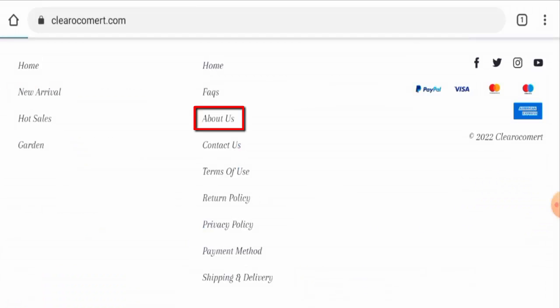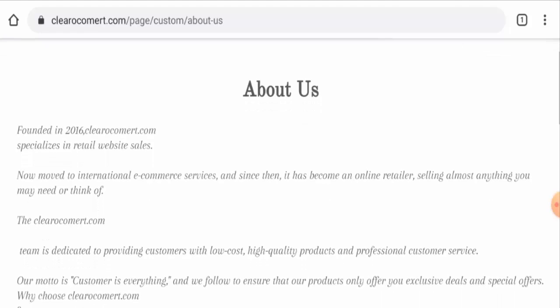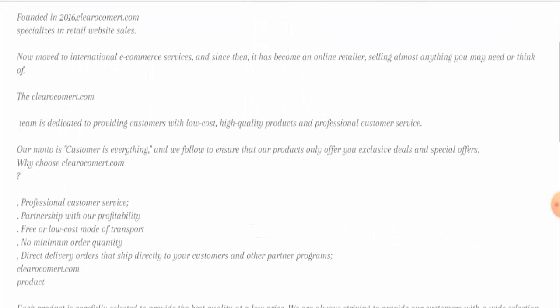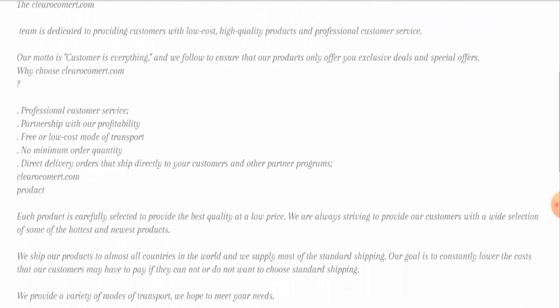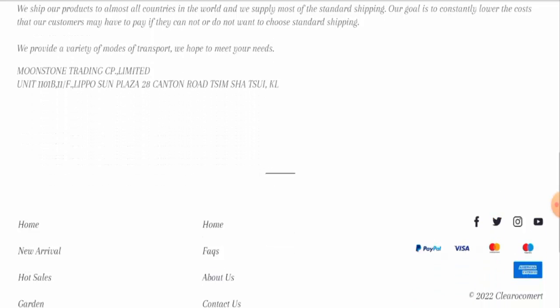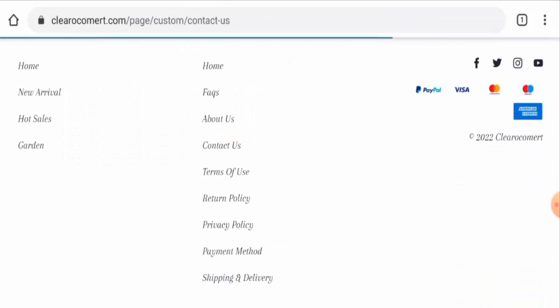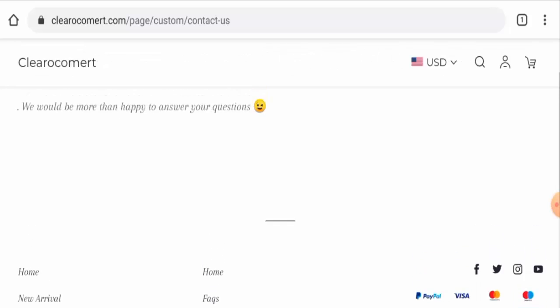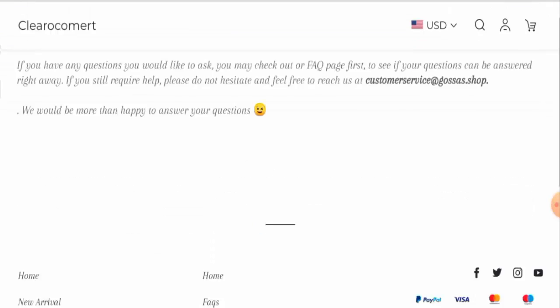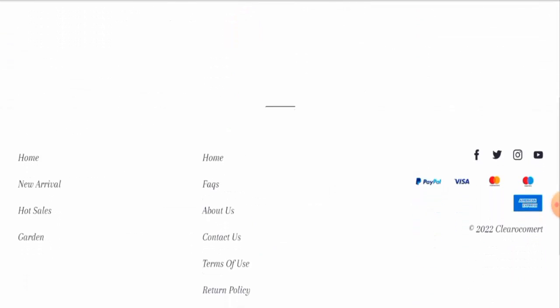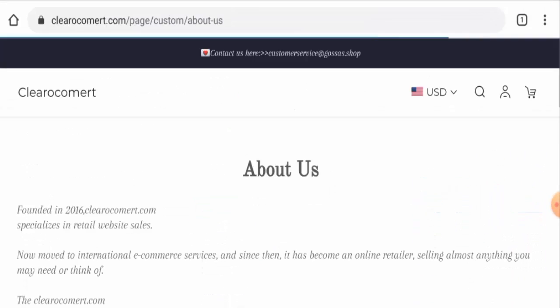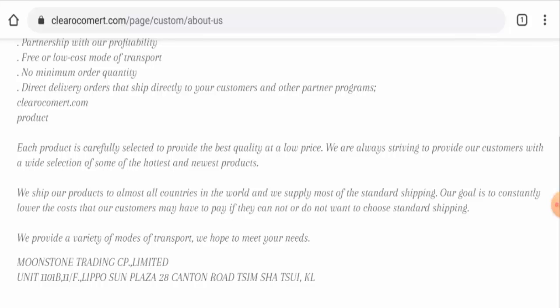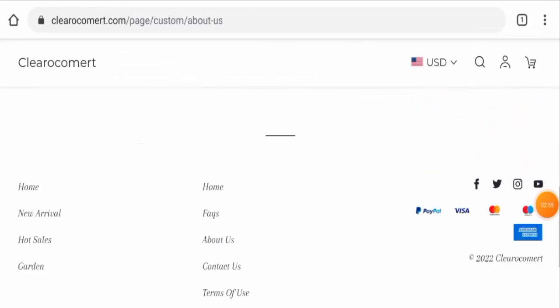Now let's check the about us. So they've mentioned their founding here, but they haven't given their founder identity information. Now let's check the contact details. So they've given their email address out here and the email address name doesn't match with the domain name, which is a negative sign. And in their about us page section, you have noticed that they have given some kind of address out here, but the address also doesn't seem genuine.